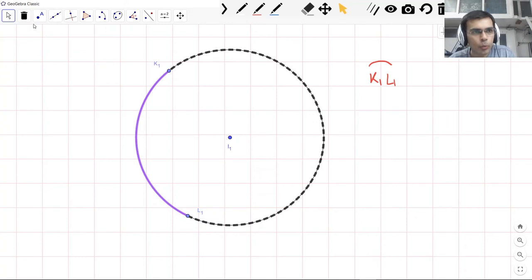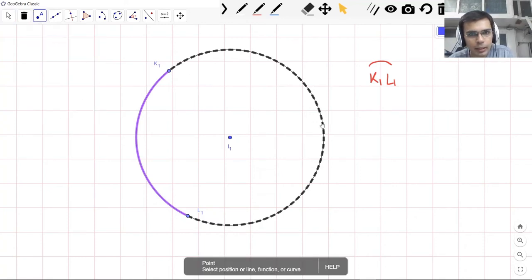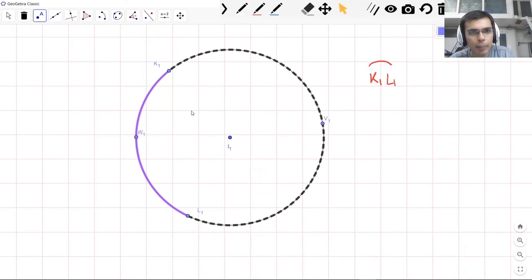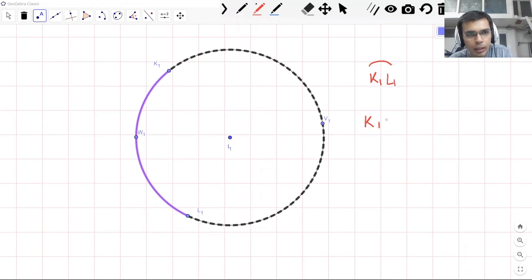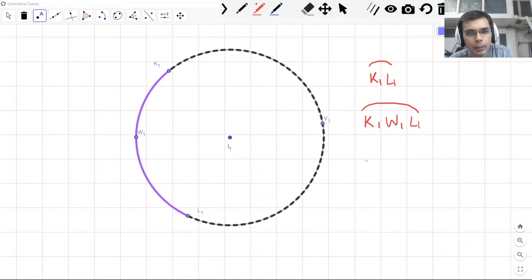So another way is that we mark a point here, V1, and we mark a point here, W1. And another way to name an arc is to mention more than two points, so it becomes clear. So this is K1, W1, and L1, which is this arc, which is what we call the minor arc.